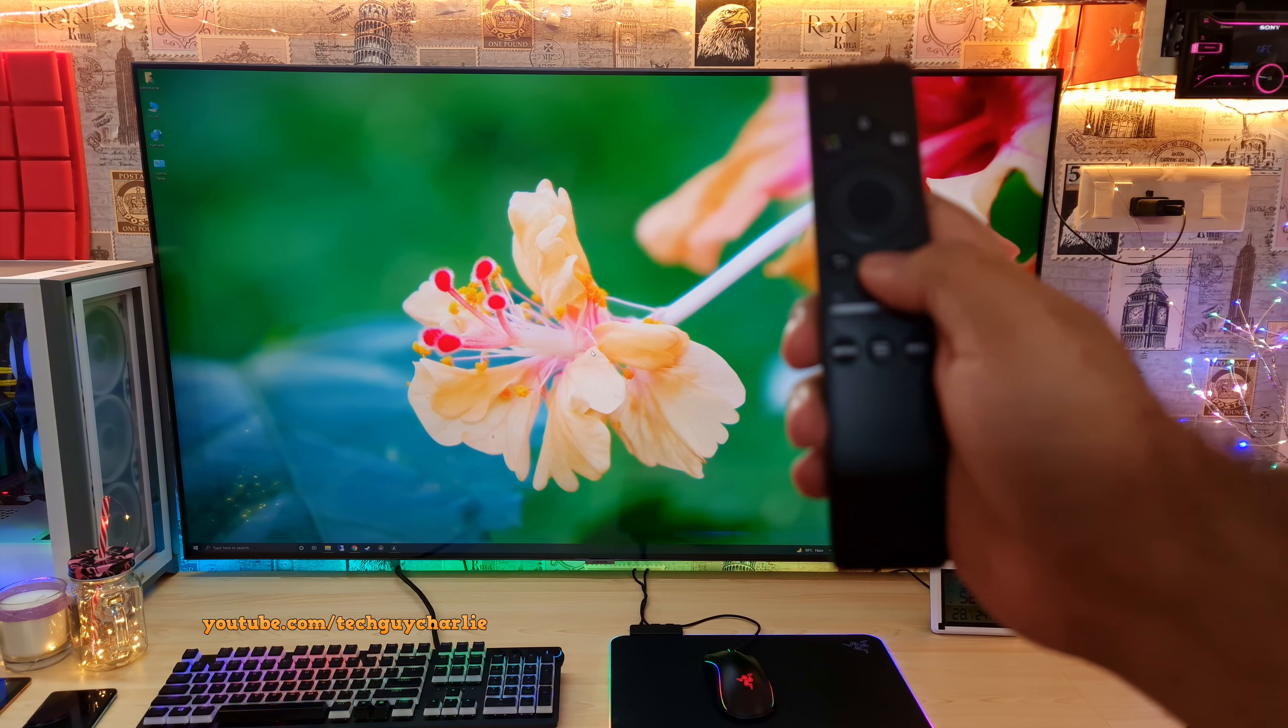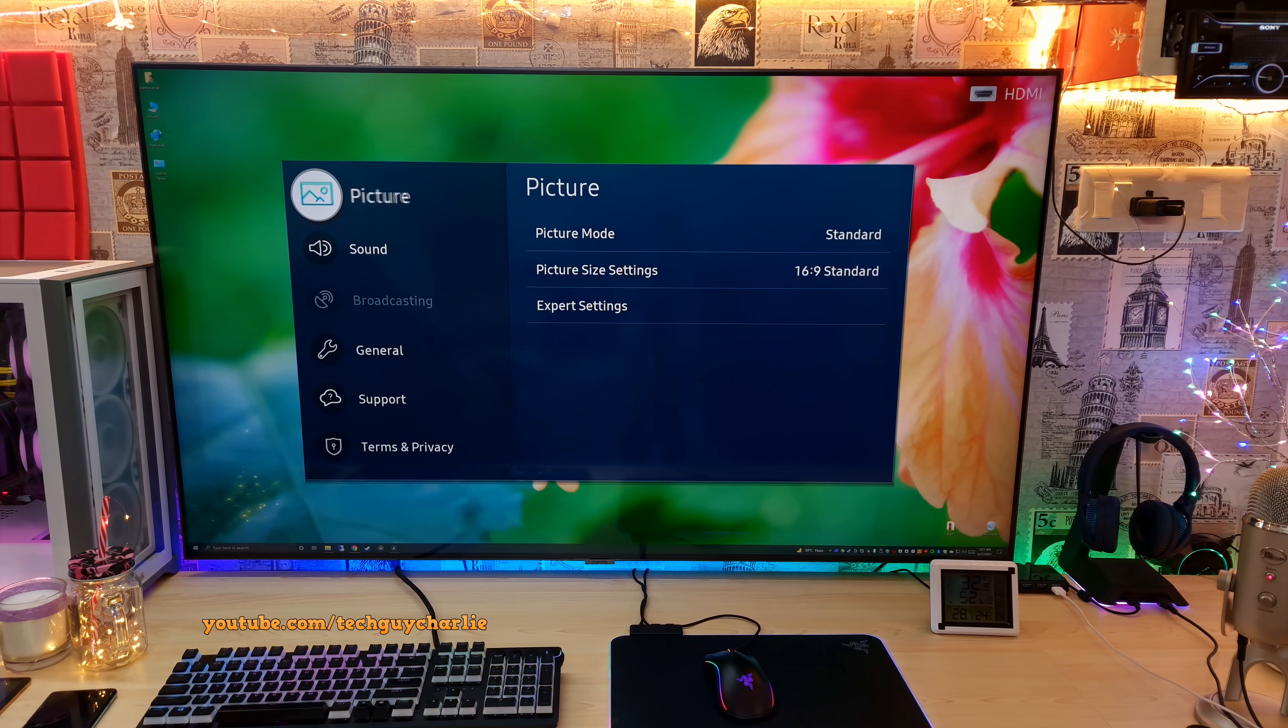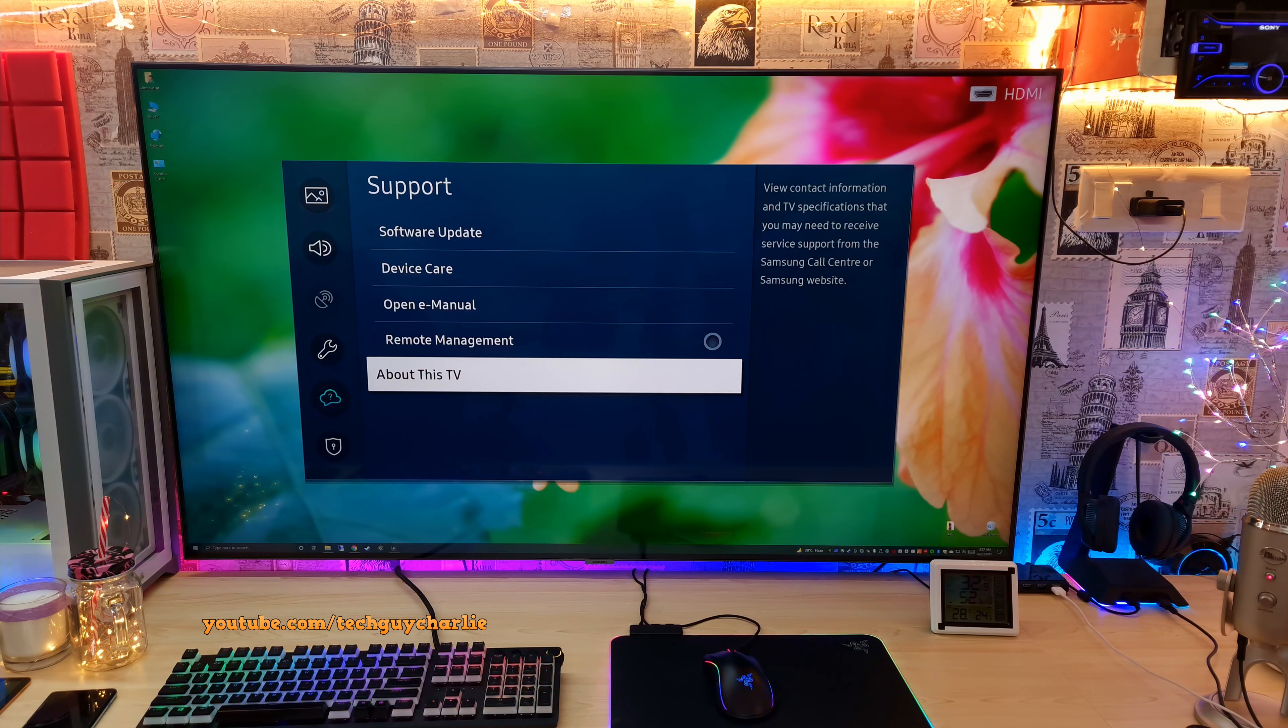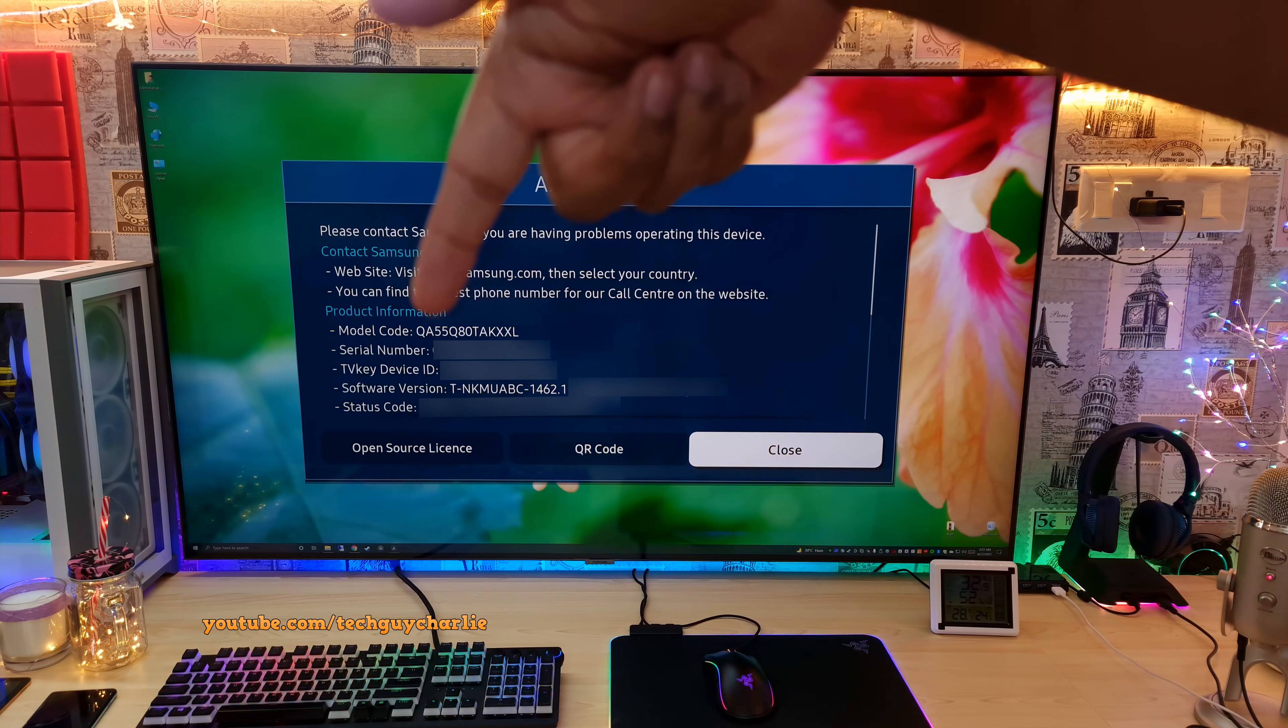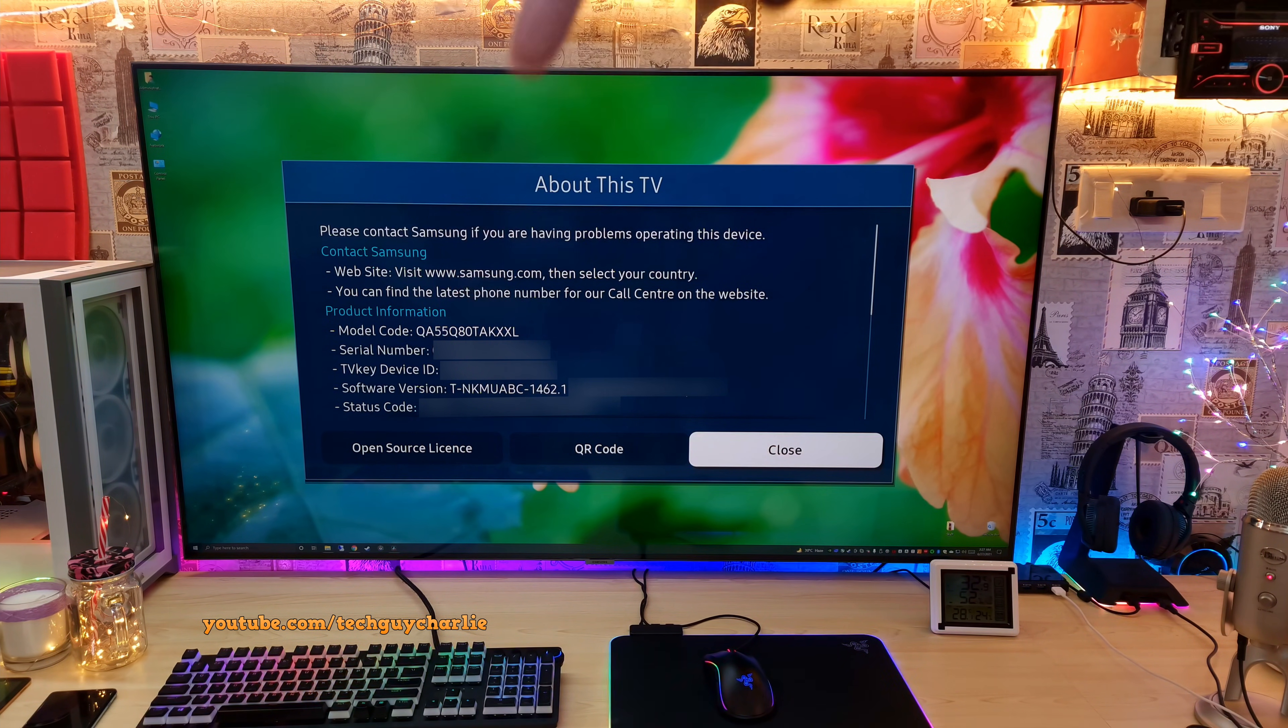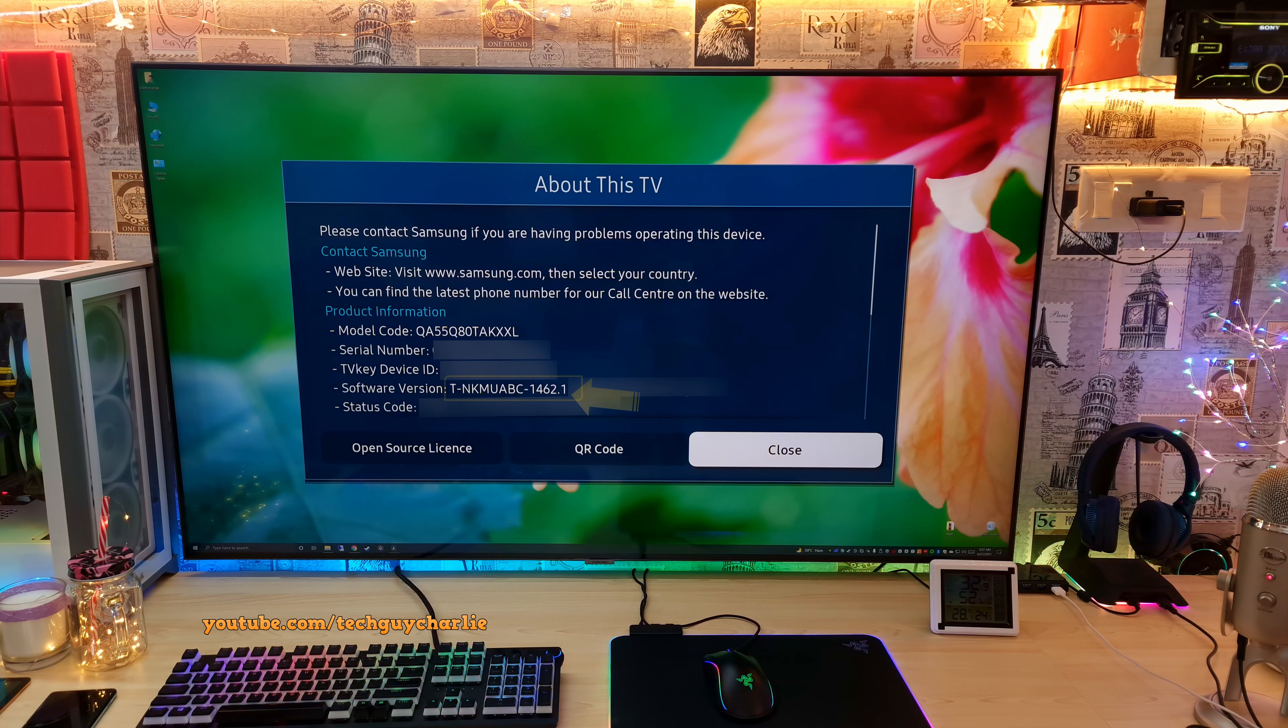Open up the menu by pressing the home button on the remote and then go to settings. Open up support and then go to About This TV and open this up. And you can see the model number right over there. This is QA55Q80T. So the model code is the TV's model number and we will have to type this in Samsung's website in the next step.